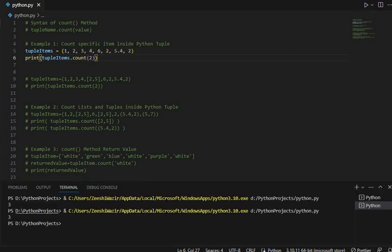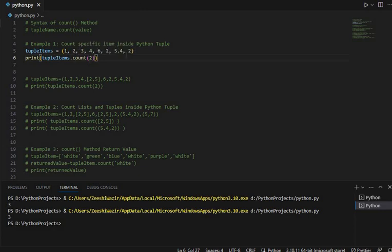So the output is 3. Let's count if this 2 has really occurred 3 times in this tuple or not — 1, 2, and 3. Yes, the output is 100% correct. The value 2 has occurred 3 times in this tuple. So this is how we do it.